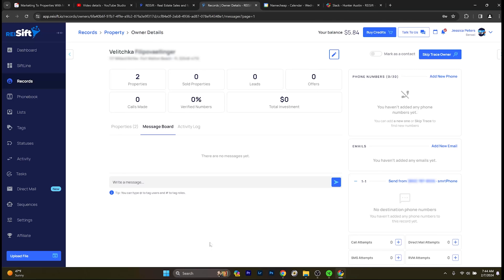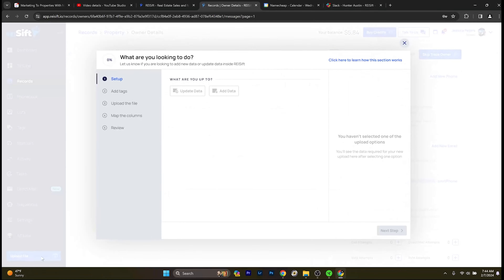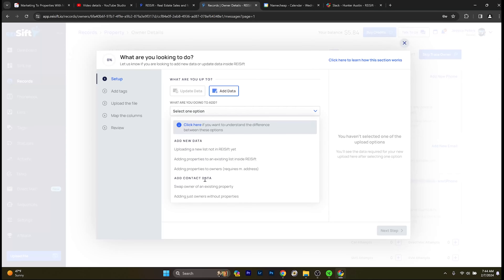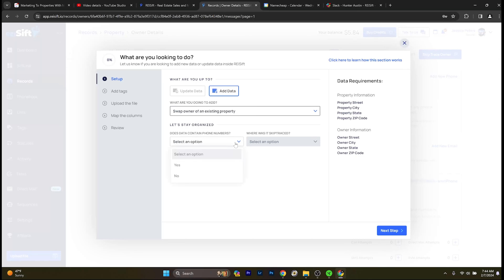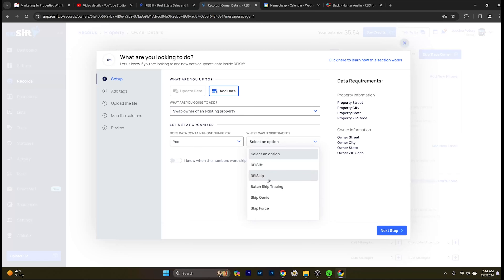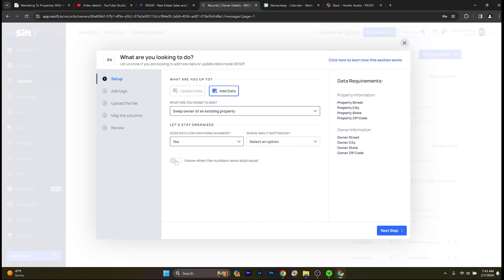You're going to go to Upload File, then Add Data, then Select One Option. Go down to under Add Contact Data and select Swap Owner of an Existing Property. You'll get a couple of questions: does the data contain phone numbers — yes or no — and where was it skip traced? Options include SIFT, Batch, REI Skip, or other. You can also indicate when the numbers were skip traced. Knowing the date is important — it's the history of your data. If it was skip traced long ago, it might be worth skip tracing again if this is a property you really want.